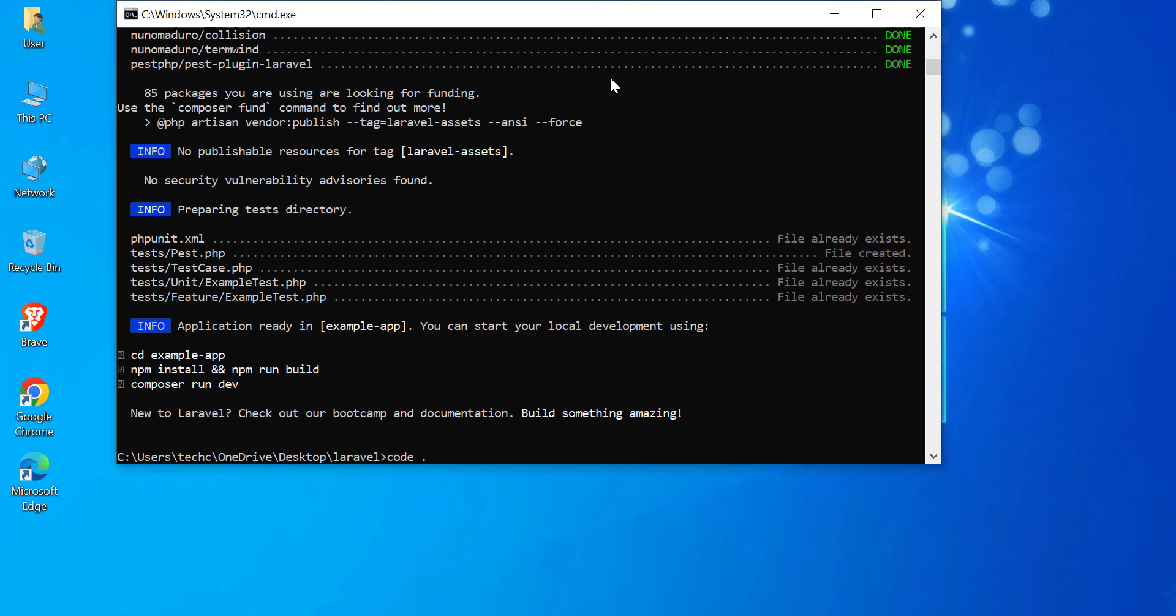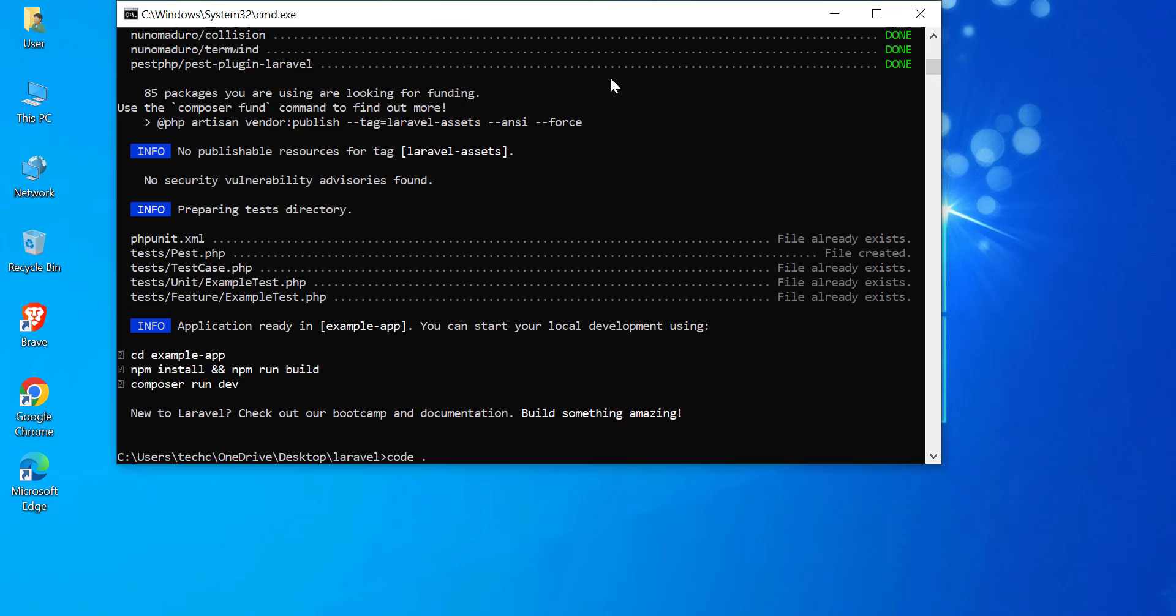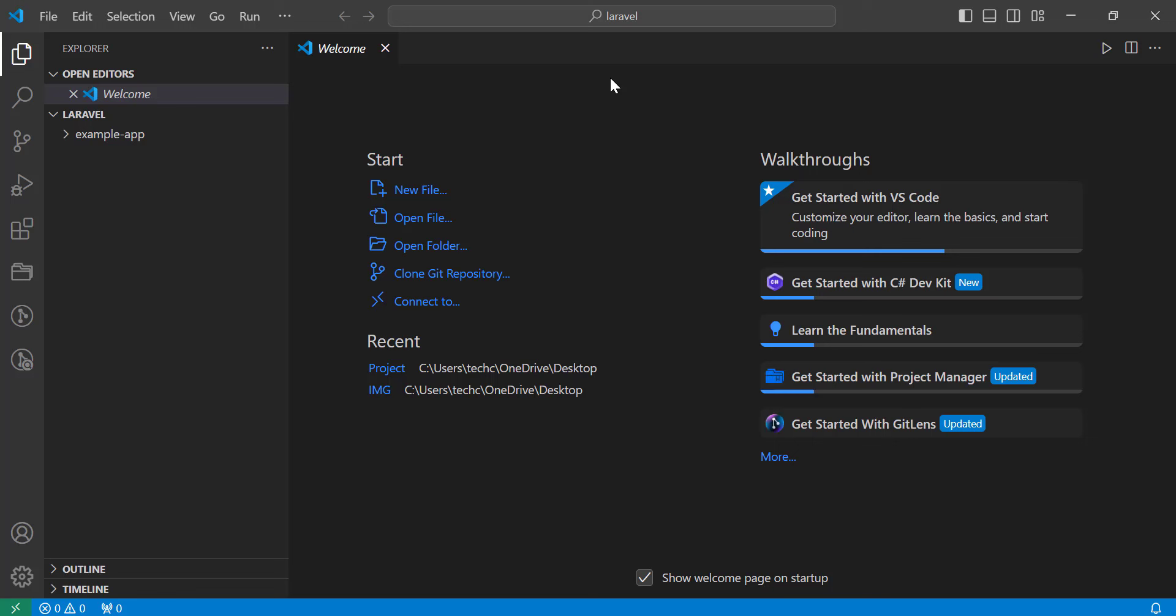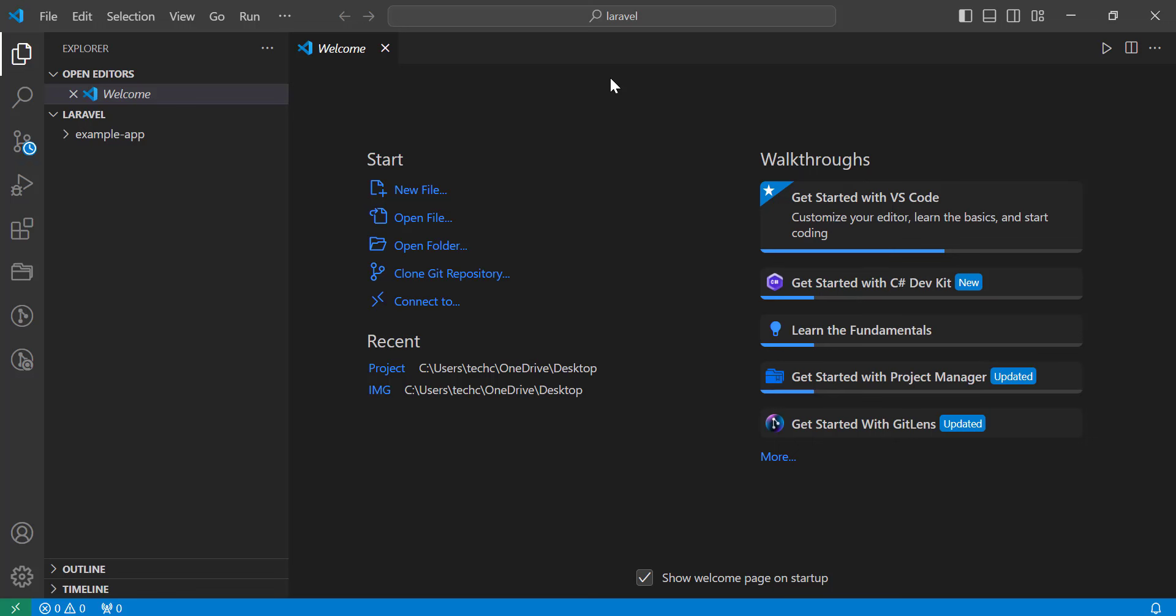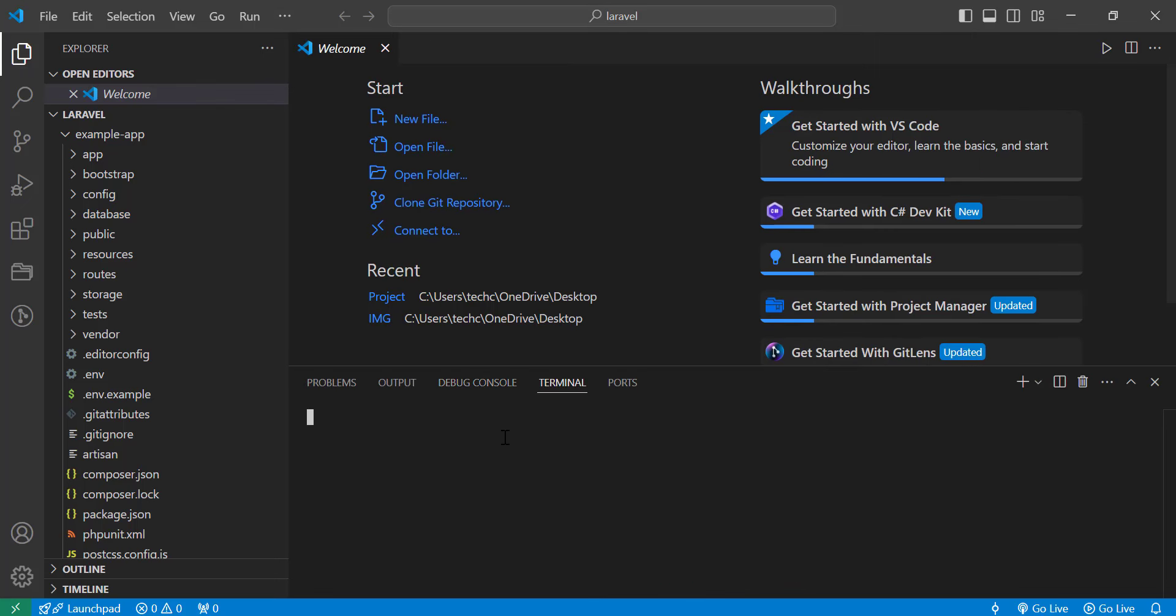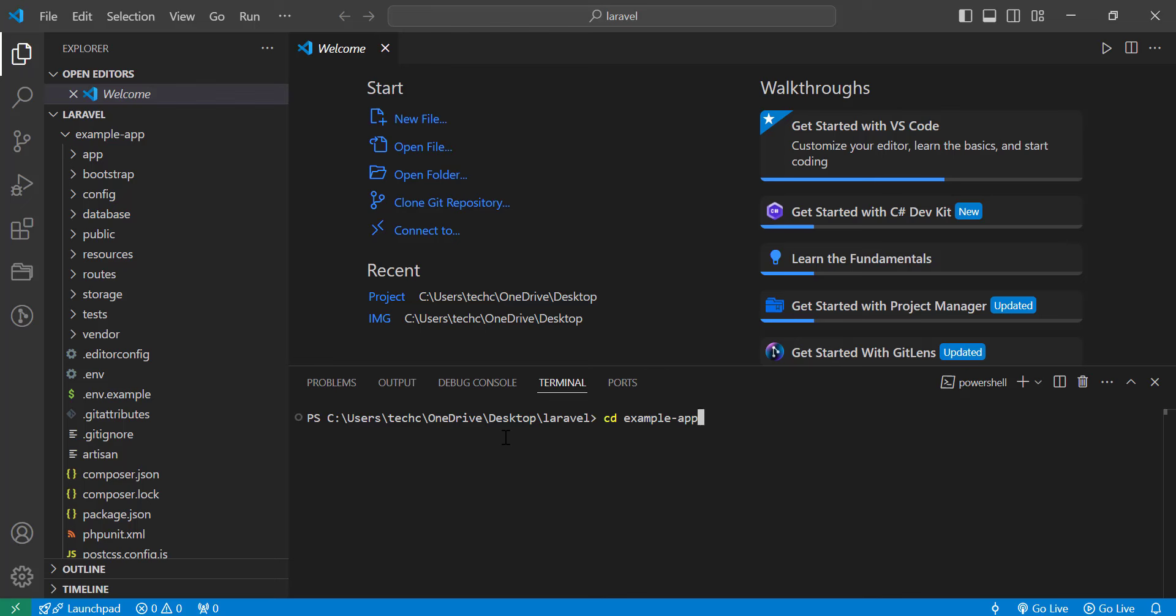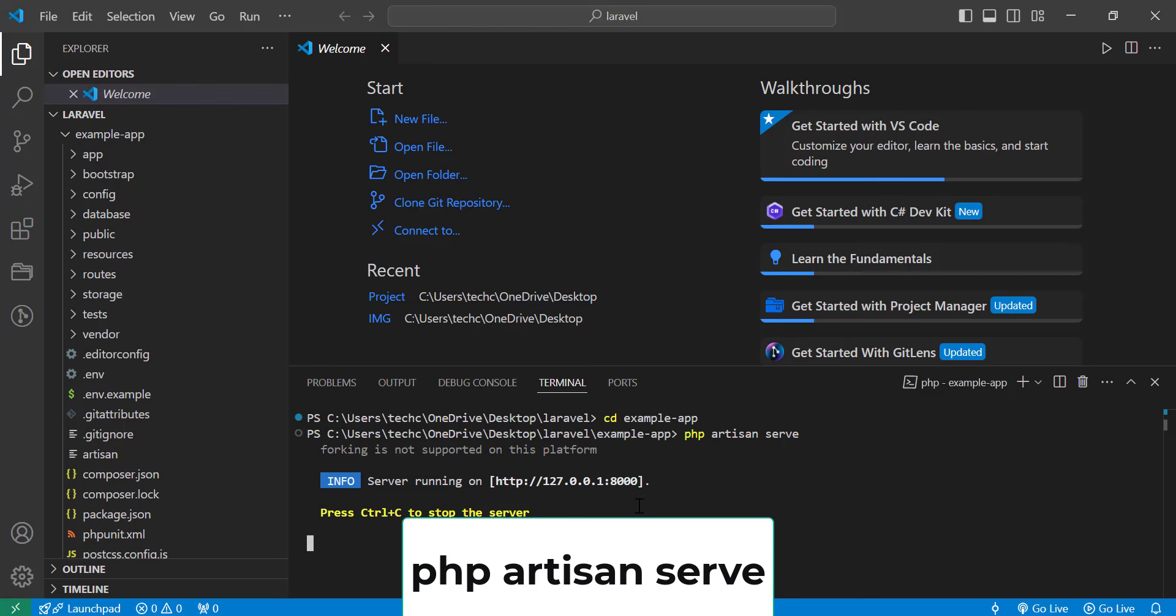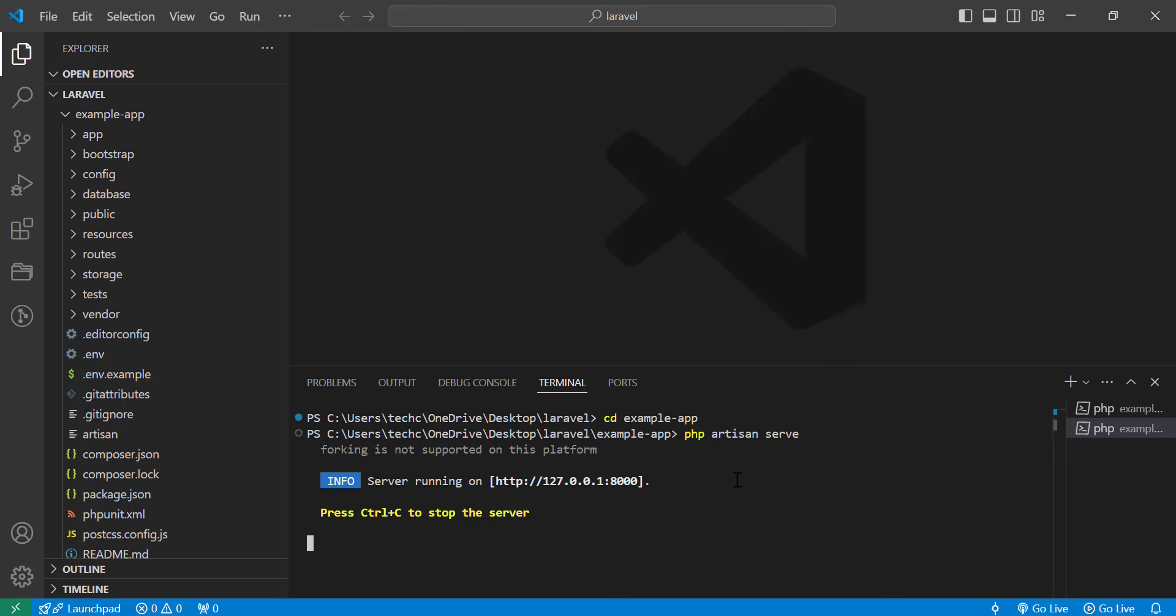Open the project in Visual Studio Code by navigating to your project folder in the terminal, then use the command code to launch it. Once Visual Studio Code is open, start the Laravel development server by running PHP Artisan Serve in the integrated terminal. Your application is now ready and you can access it in your browser at http://127.0.0.1:8000.